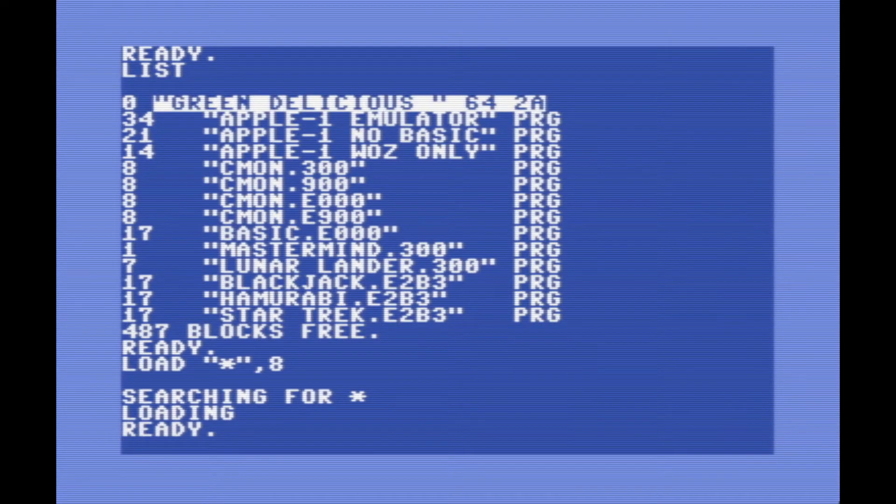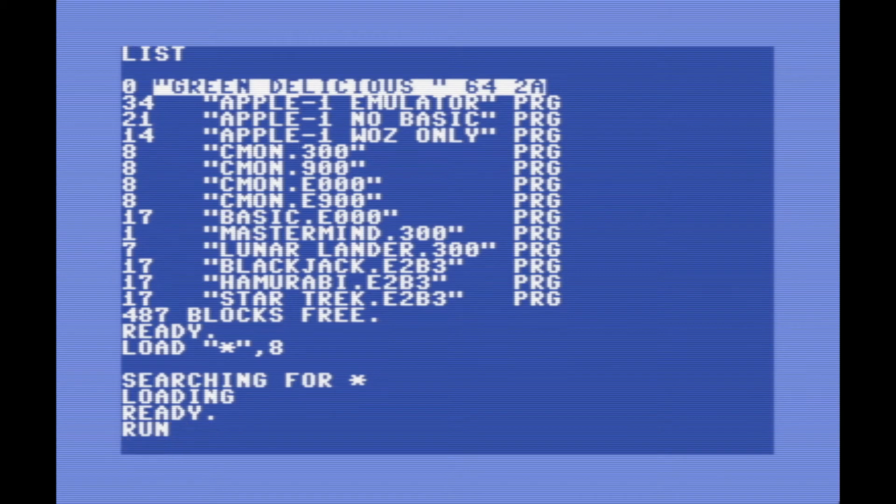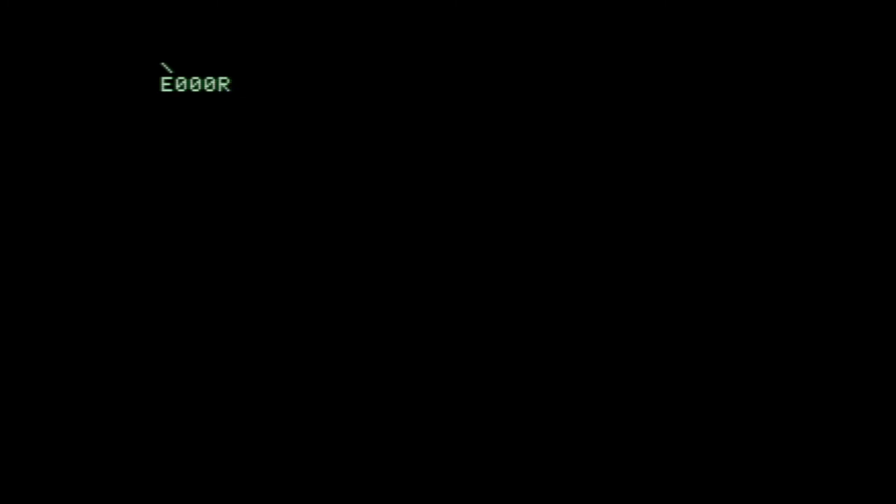You can use this piece of software called Green Delicious for the Commodore 64, and it essentially turns your Commodore 64 into an Apple One. It's super cool, and I want to take a look at it in today's video.